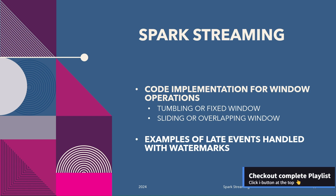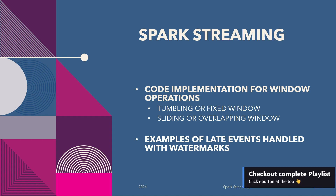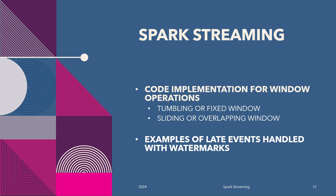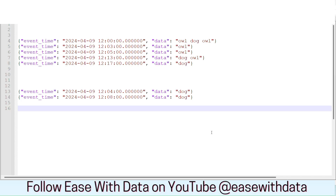If you have not seen our previous video about the window operations, I would recommend you to go back and watch that video first. So without any delay, let's begin. For today's session, we are going to understand the code implementation for Windows operations utilizing a very simple event payload example.